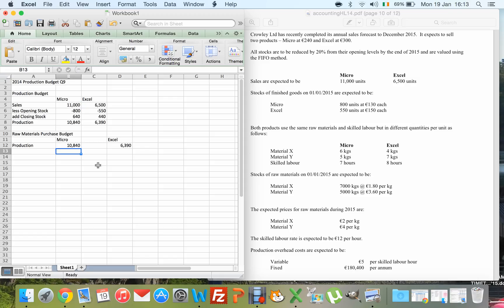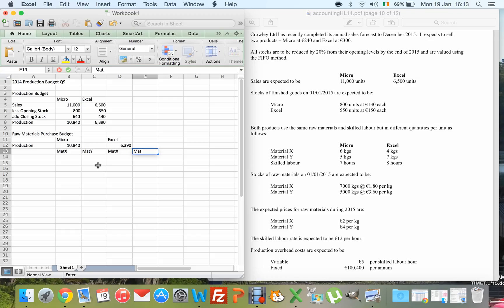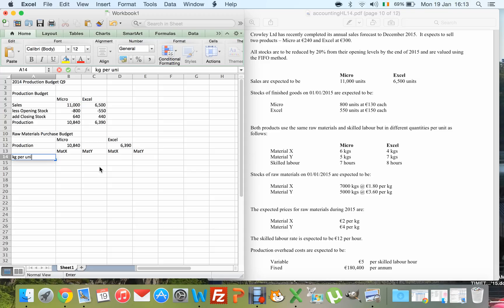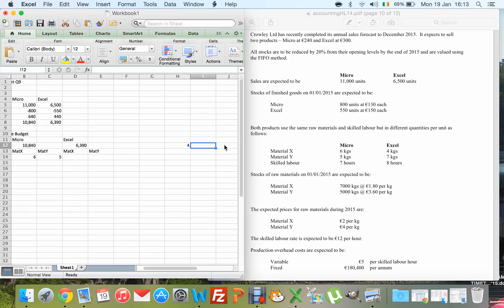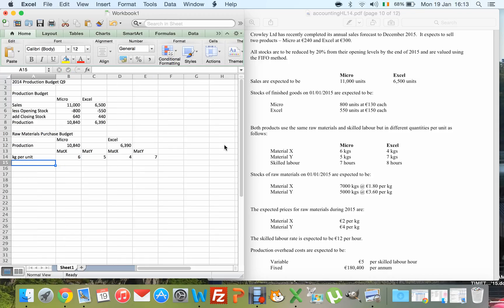I've added extra columns to cover Material X and Material Y for Micro, and Material X and Material Y for Excel. Looking at the kg per unit: when making Micros I need 6 kg of Material X and 5 kg of Material Y. For Excels it's 4 kg of Material X and 7 kg of Material Y.